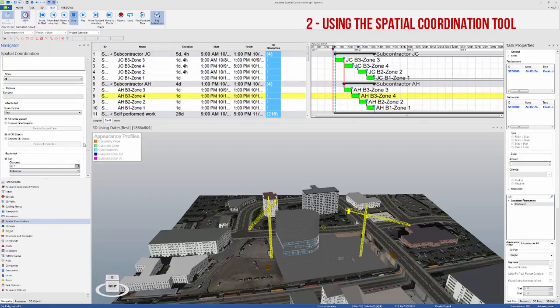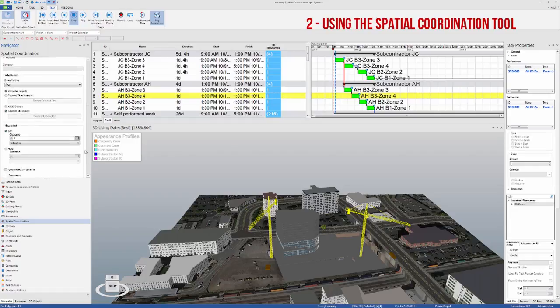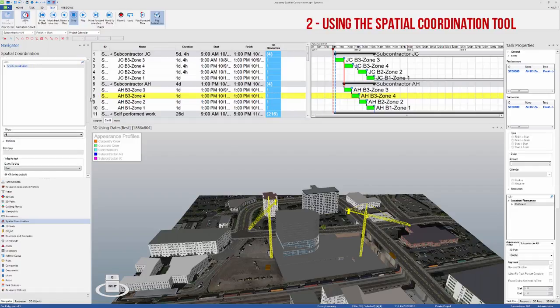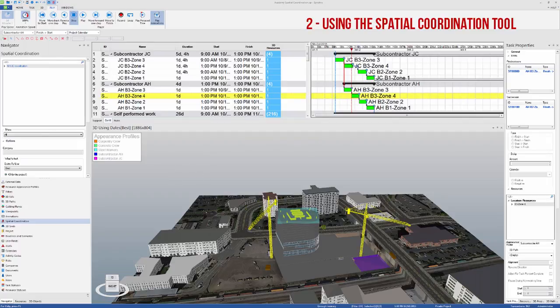Make sure that you run the test on the selected 3D objects only, so that the number of detected clashes is reduced to just what we're focusing on, and right-click Run the test.